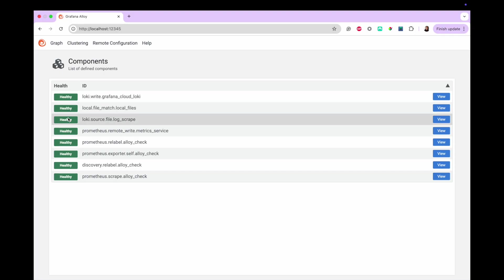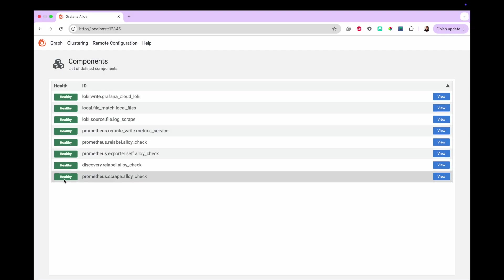When you open Alloy UI, you can see all the components that you have configured and their status. You'll be able to see if you have any components that have been reported as unhealthy.